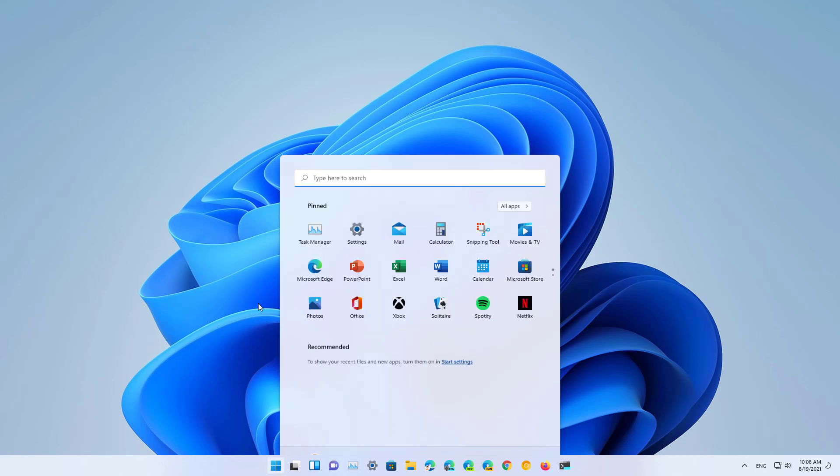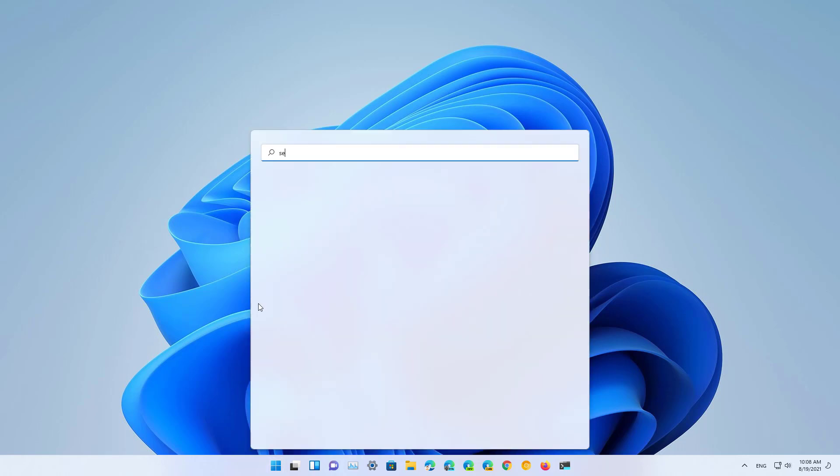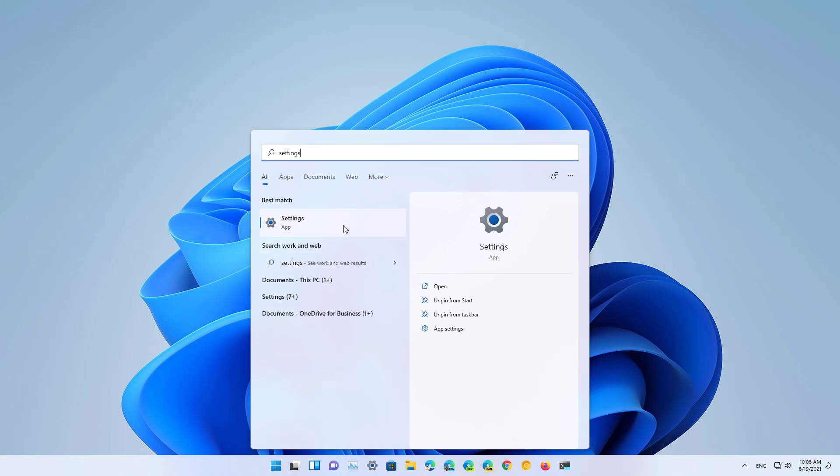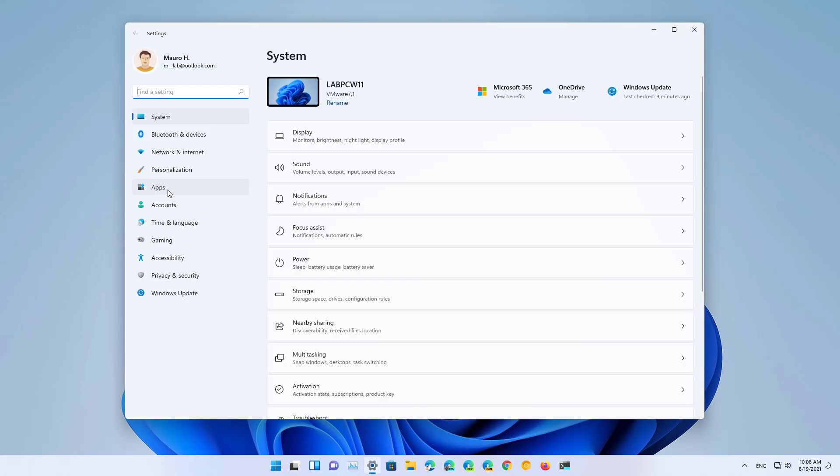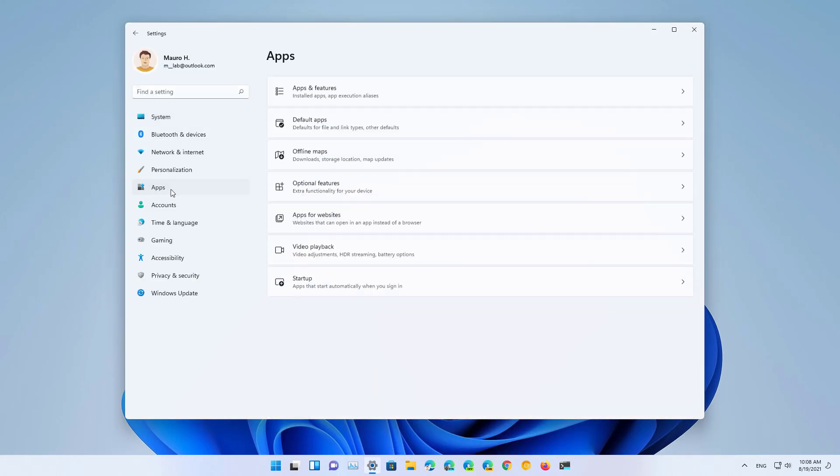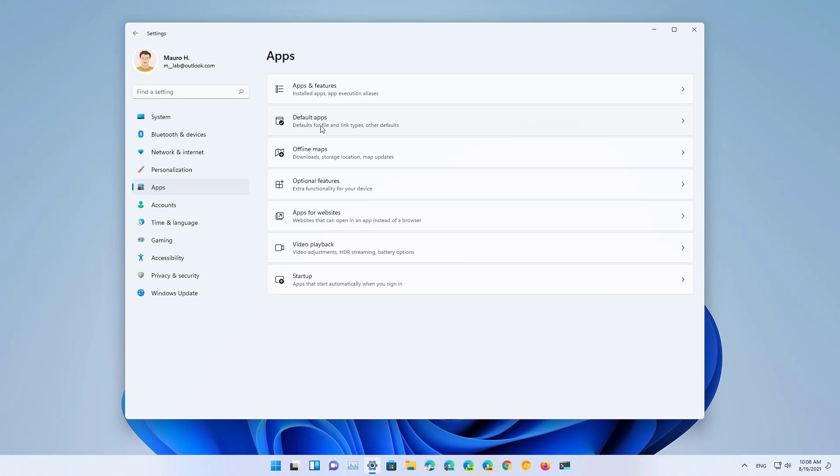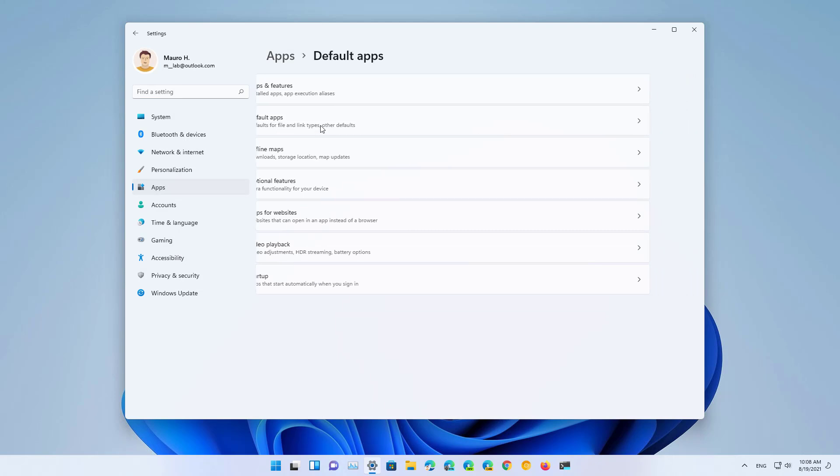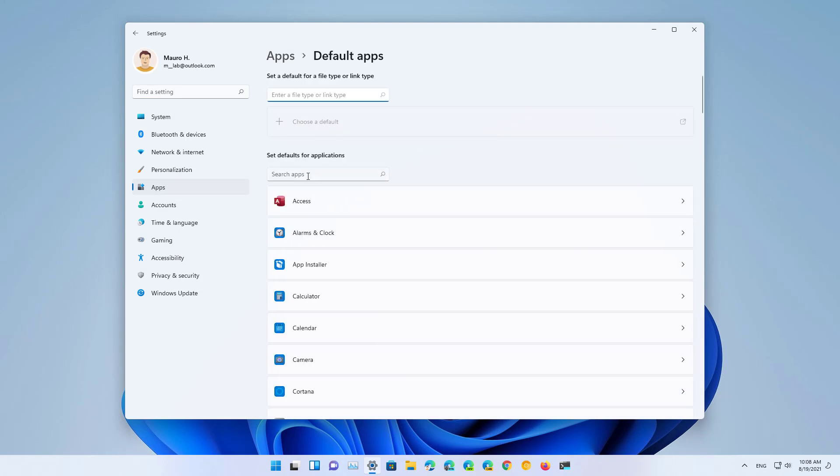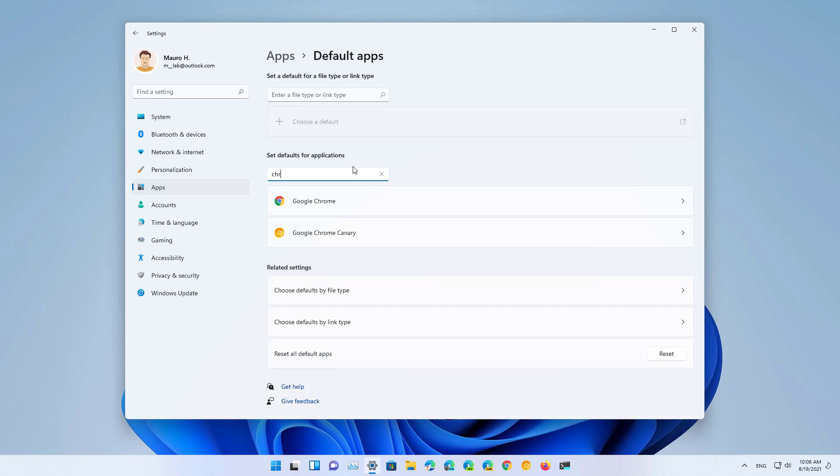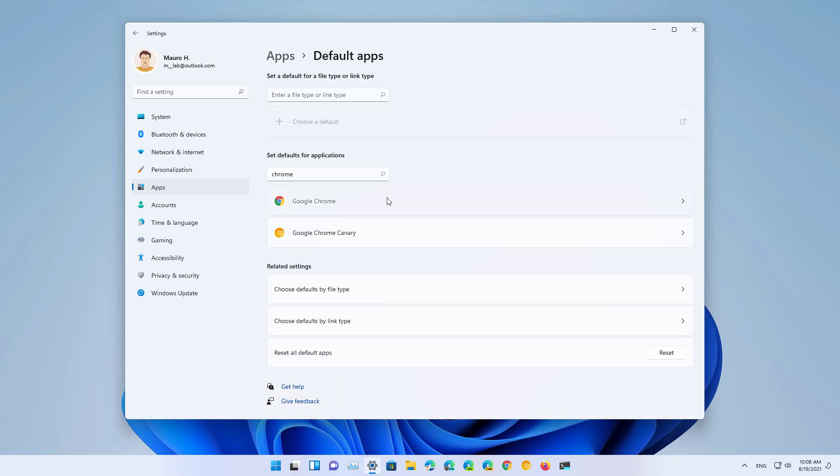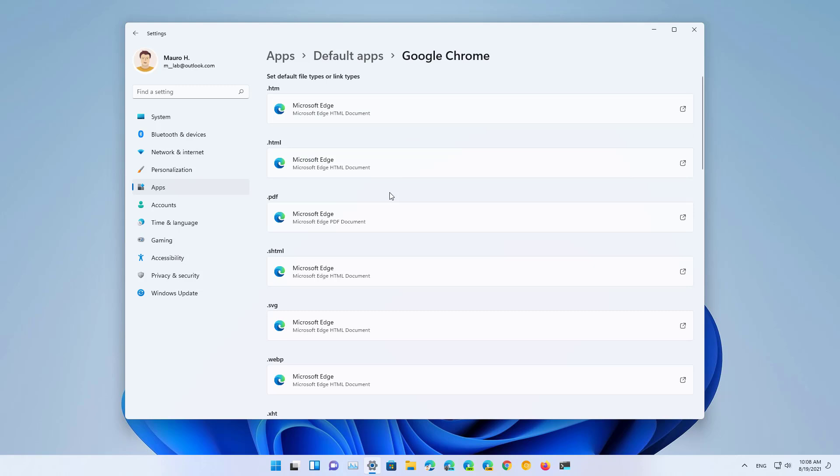First, open Start and look for Settings and open the app, then go to Apps and click on Default apps. In here, search for the browser that you want to make the new default on Windows 11. In this case Chrome, and click that option. And here's where things are different now. In the past, you were able to just tell the operating system to make it the new default and that was all you needed to do.